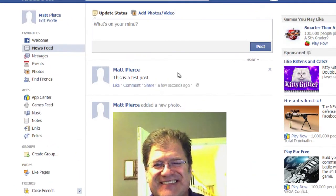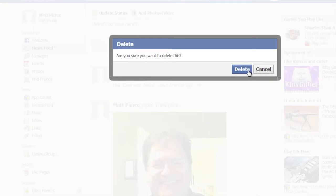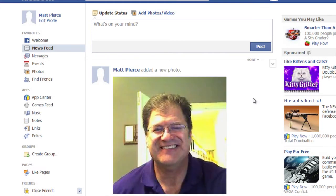What you can do is, all you have to do is hover over the post. You notice this little X comes up right here.